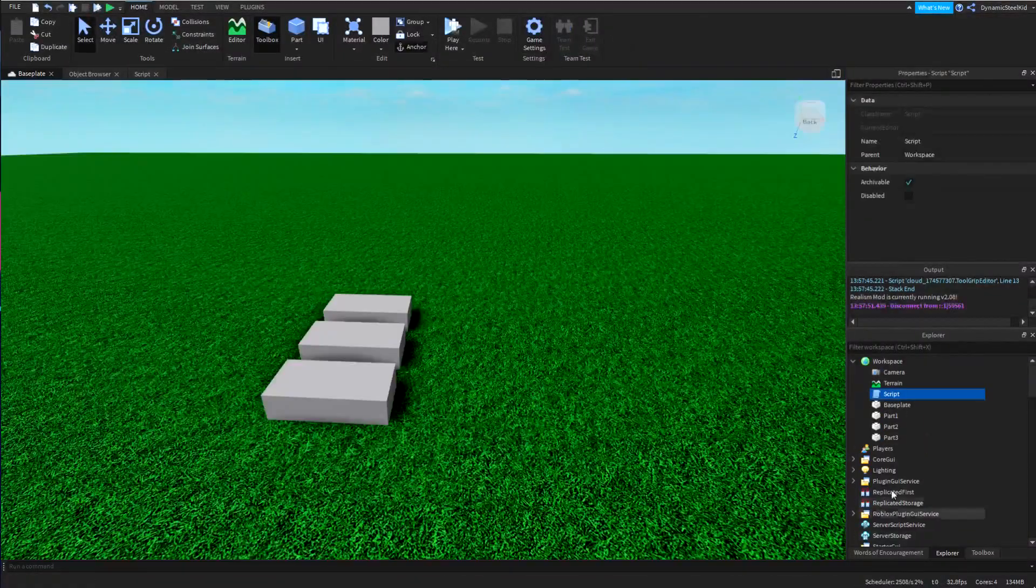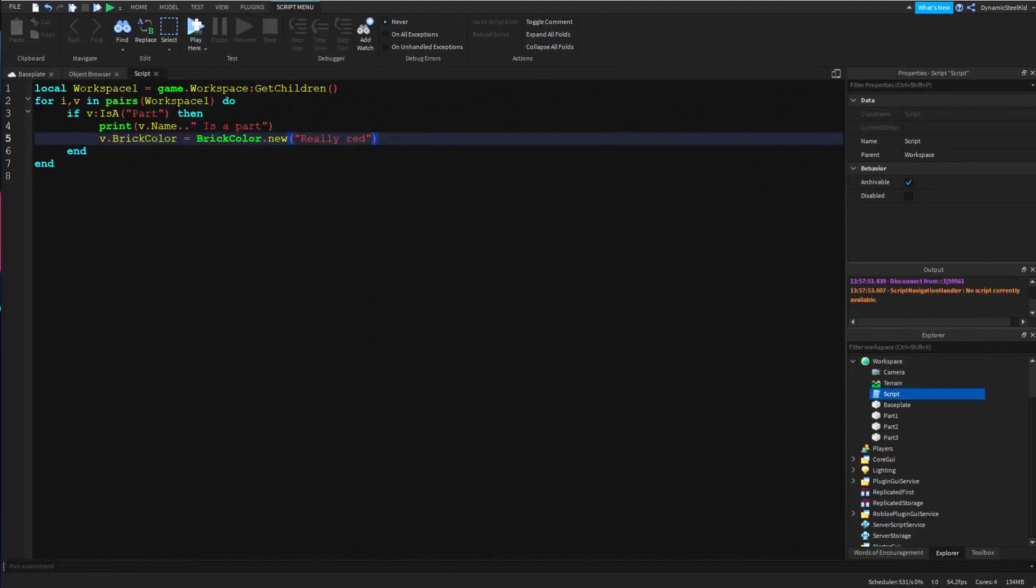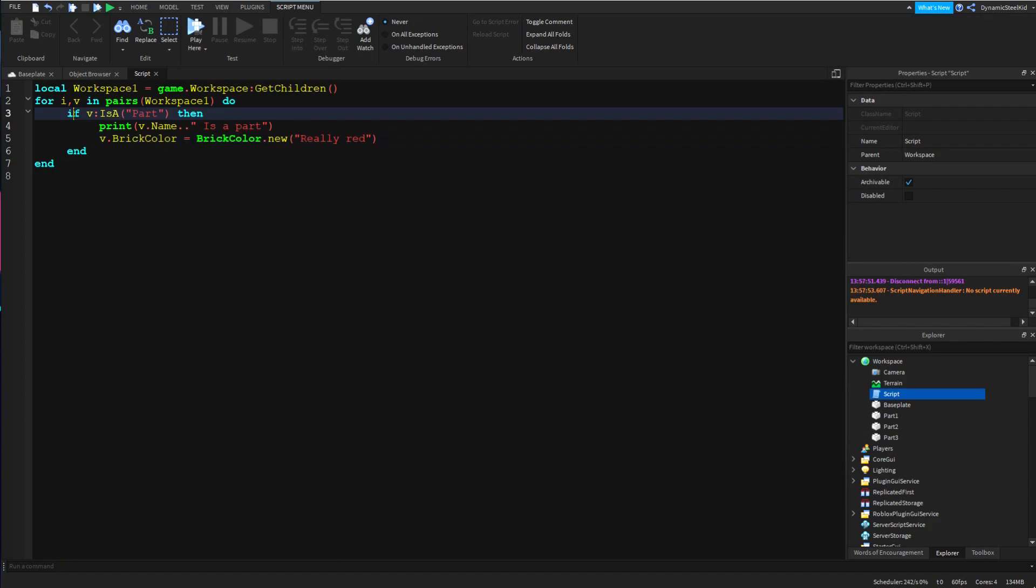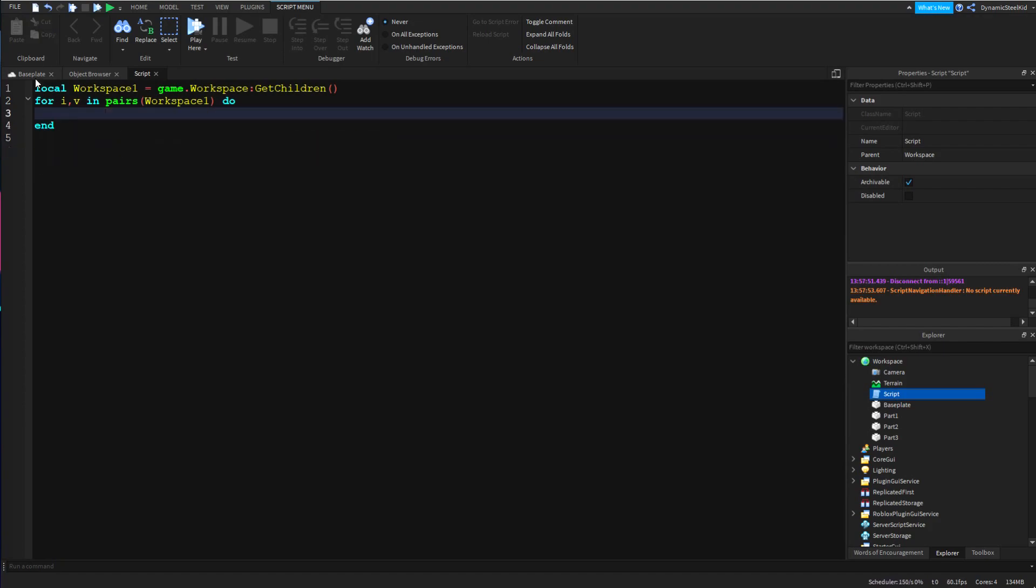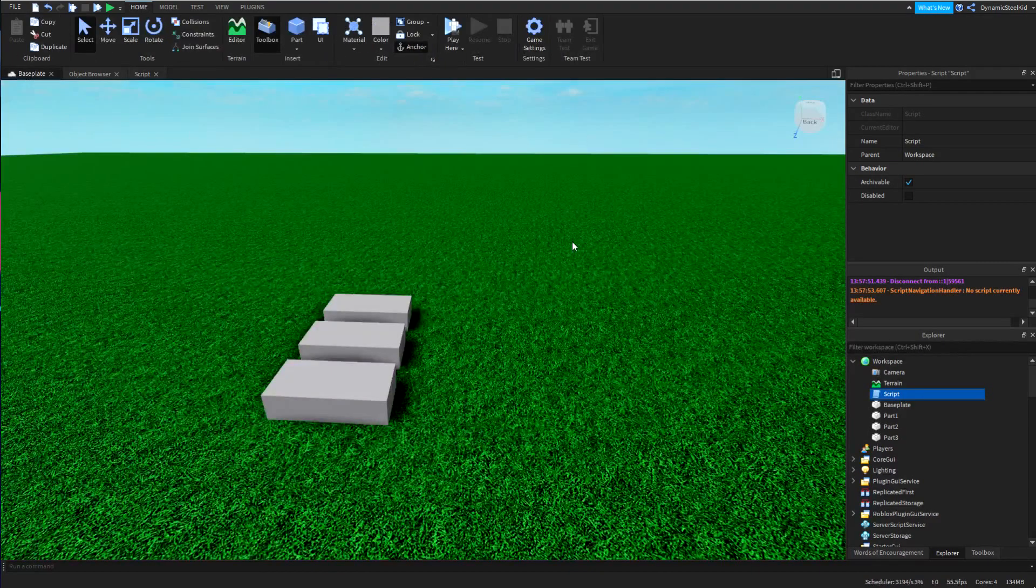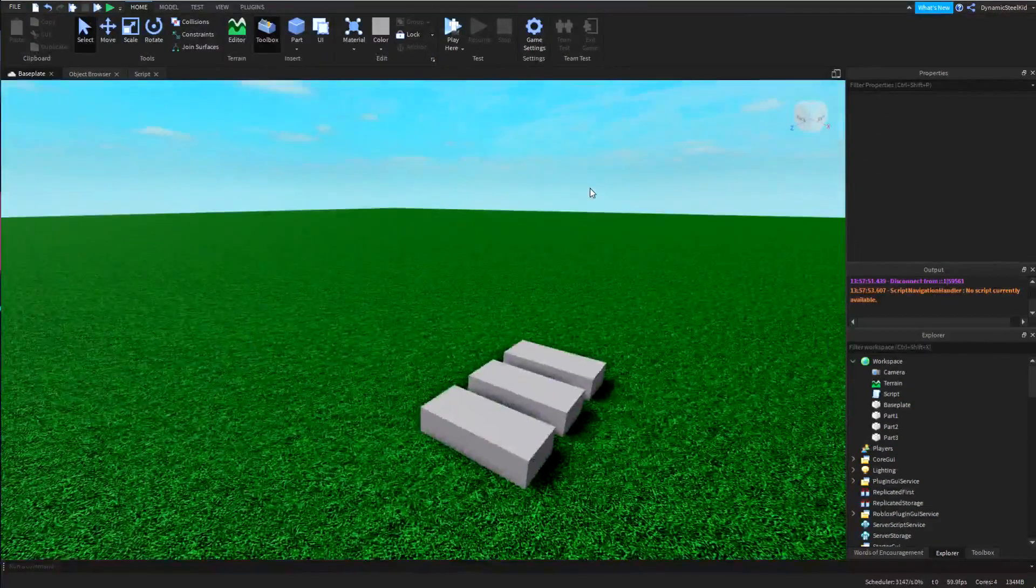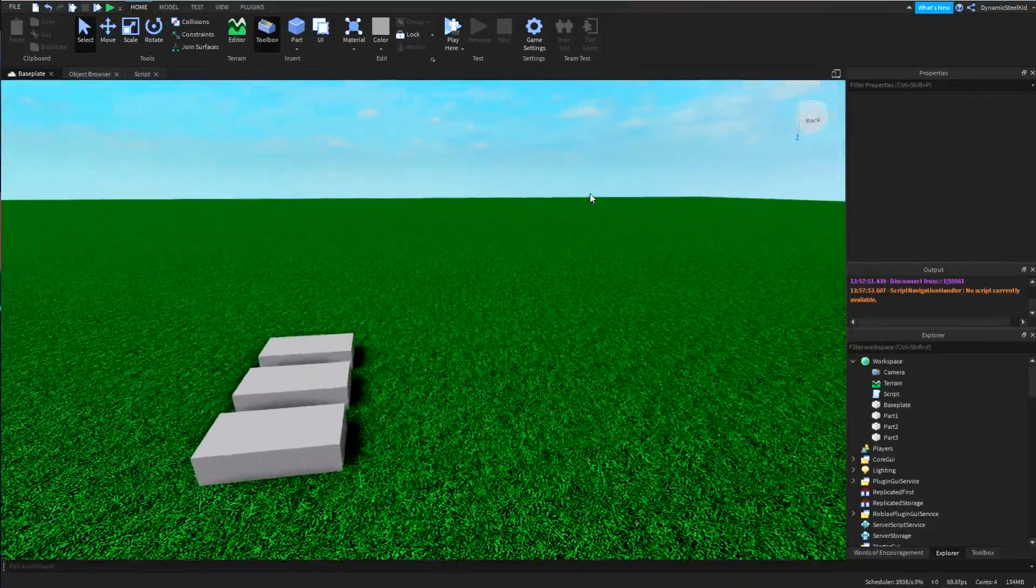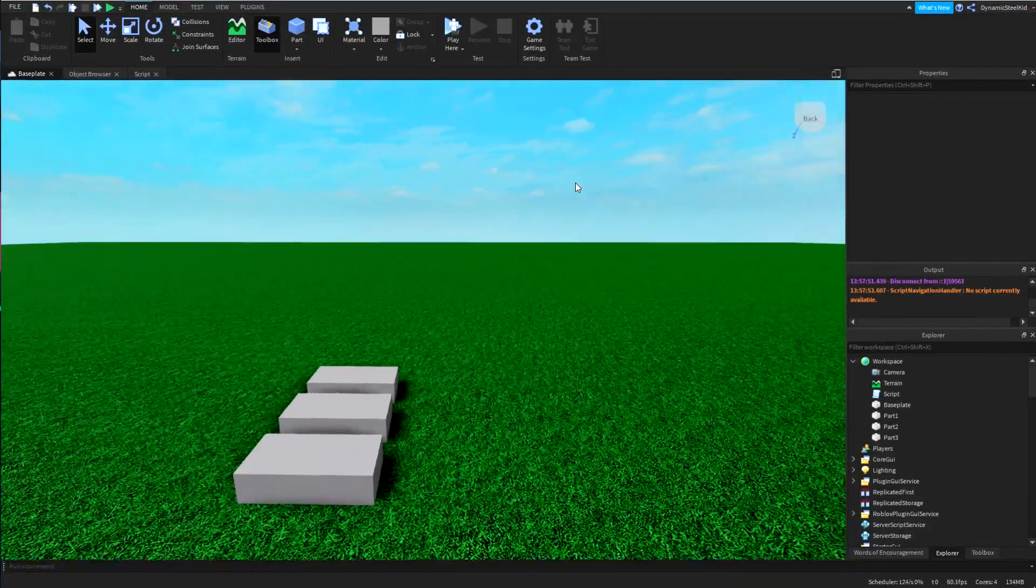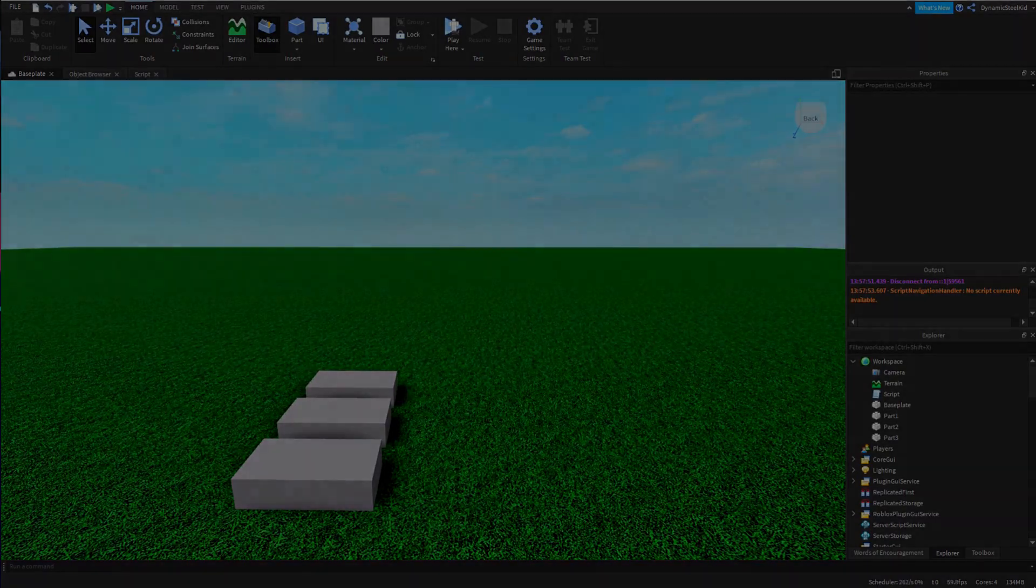And I hope that made sense. Now of course you can do much more complicated things than this. You could even add other for i loops in here - it really isn't limited to that. So yeah, I hope this helped you in some way. Have fun scripting and I will see you in the next video. Bye!